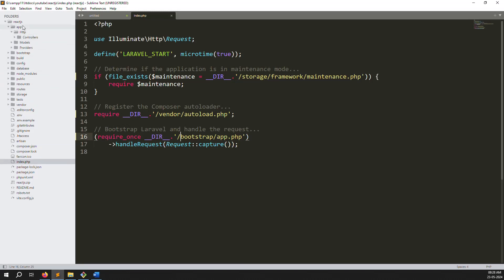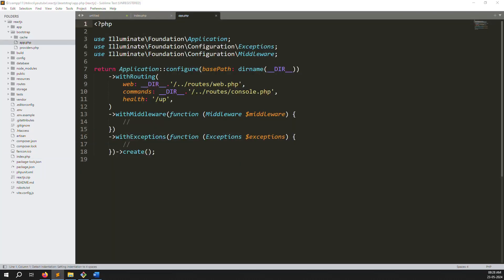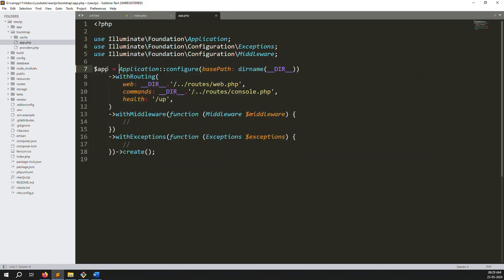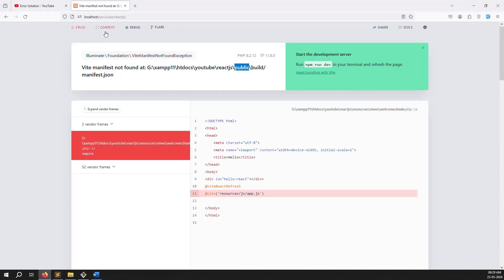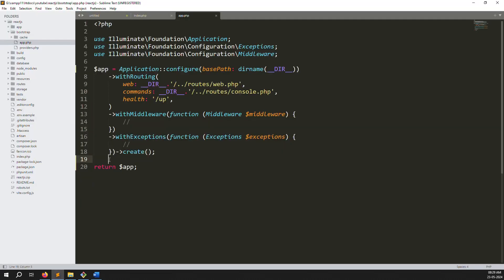To fix this, go to bootstrap/app.php. Inside we need to declare a variable: dollar app equals the application. After the return app statement. This alone won't fix the error, so going back you will see the same error. We need one more function.